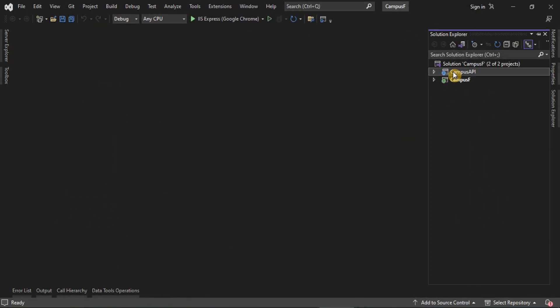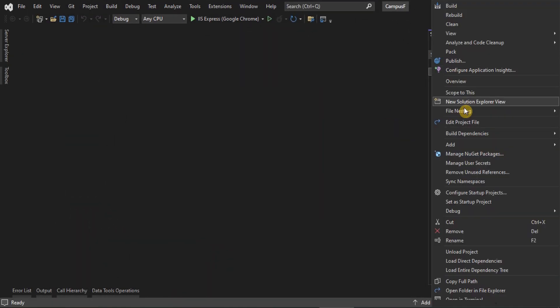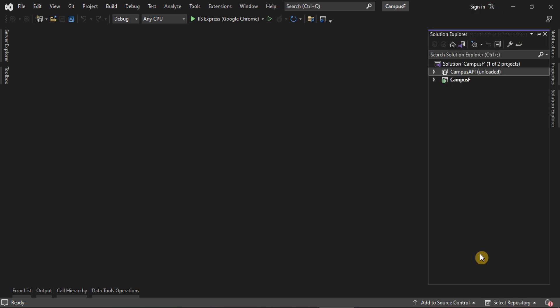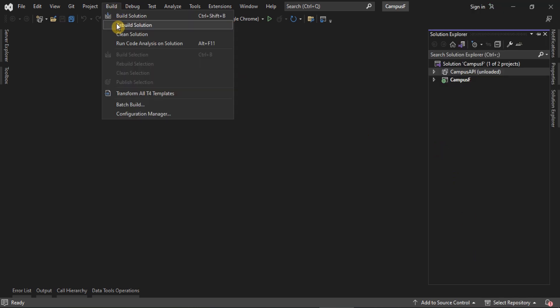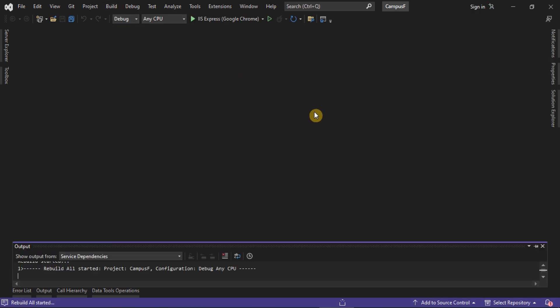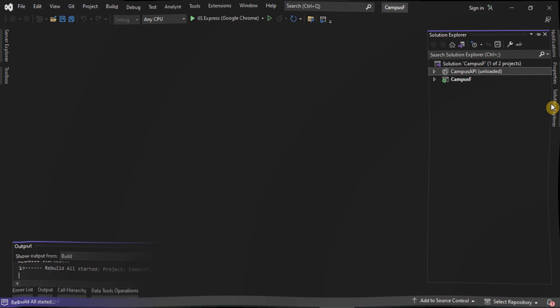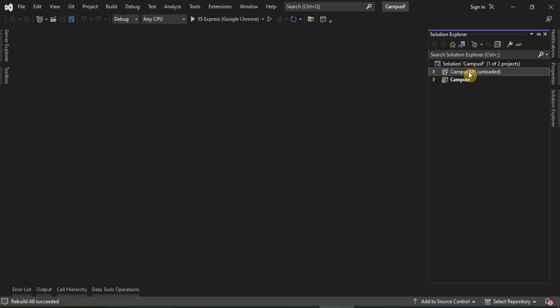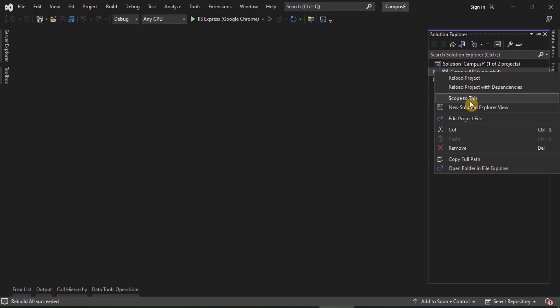Unload the projects and build the solution. Reload the project and rebuild the solution.